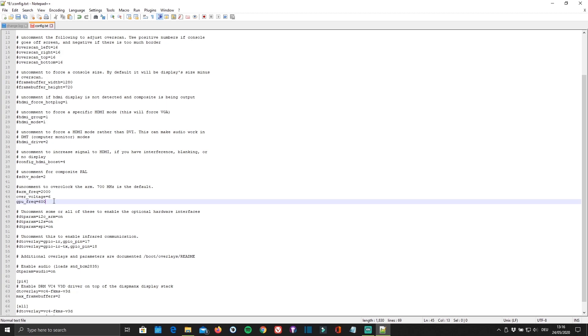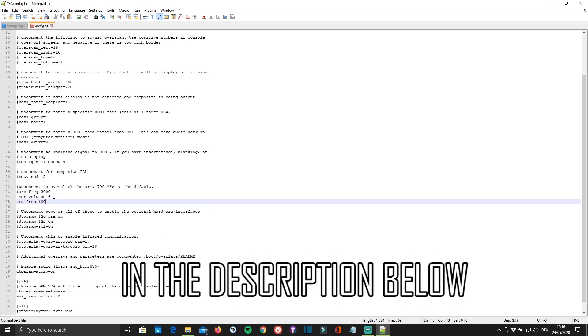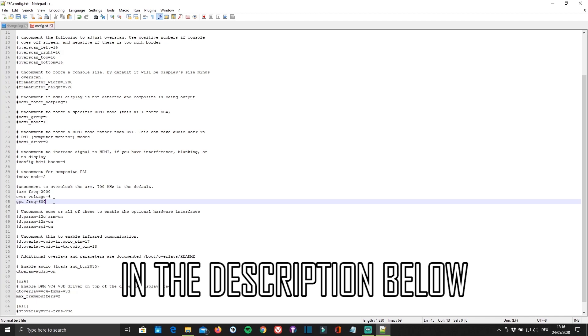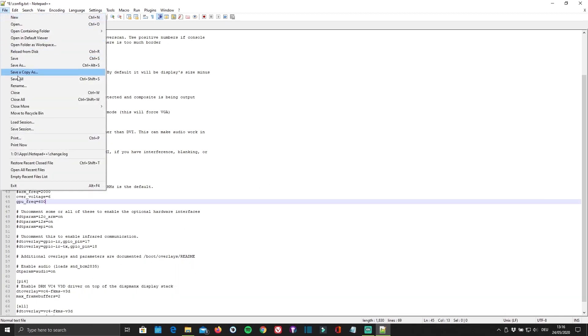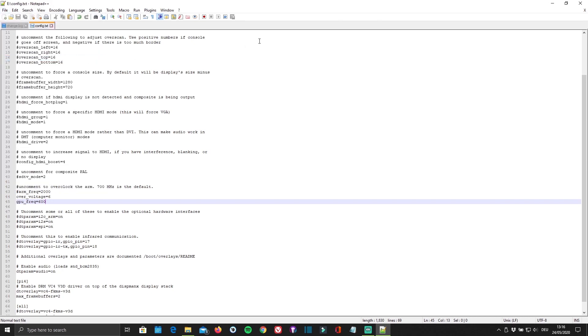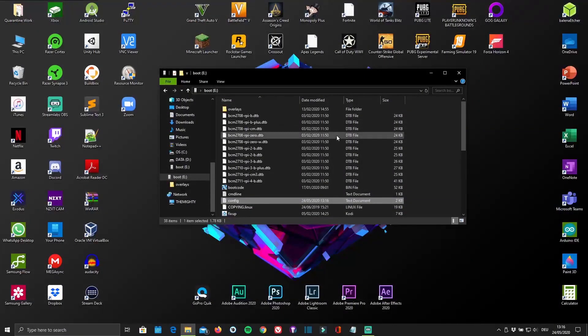I've listed all of the different commands that you will need for each Raspberry Pi model in the description below, so that it's just a matter of copying and pasting. Once you've done that, go ahead and save the text document in order to apply the changes, and then simply close it.